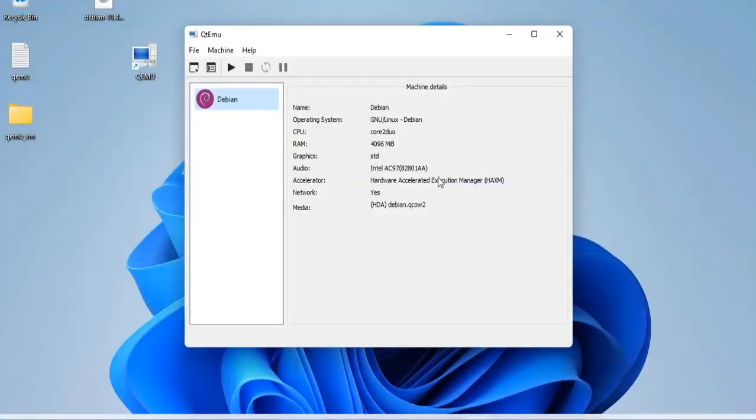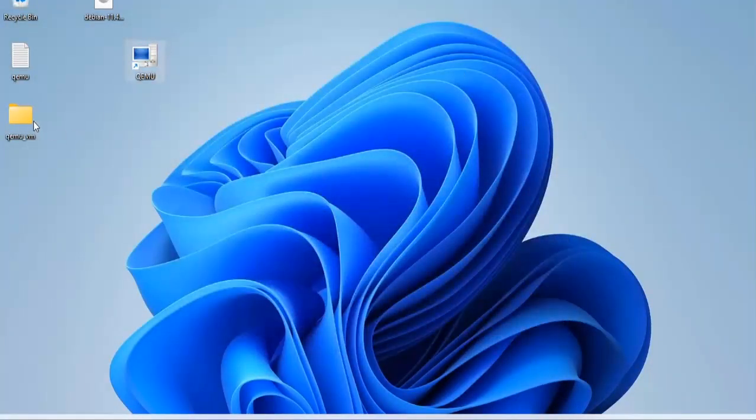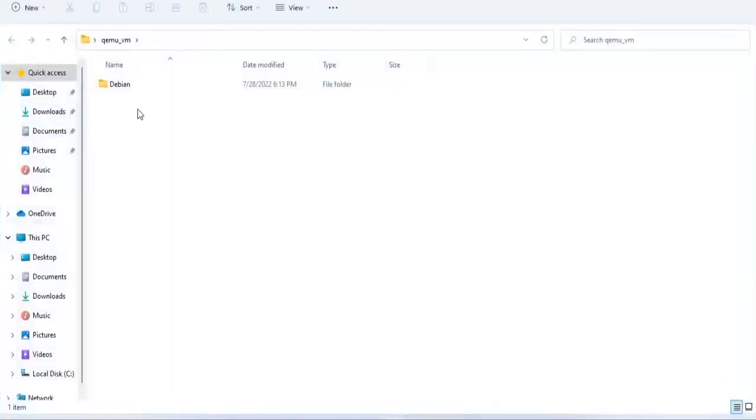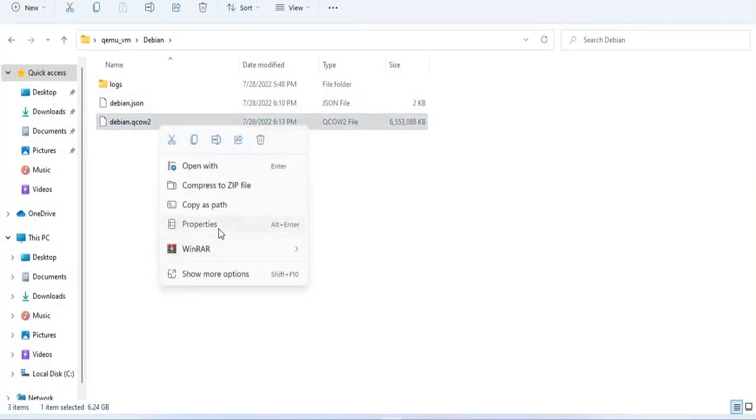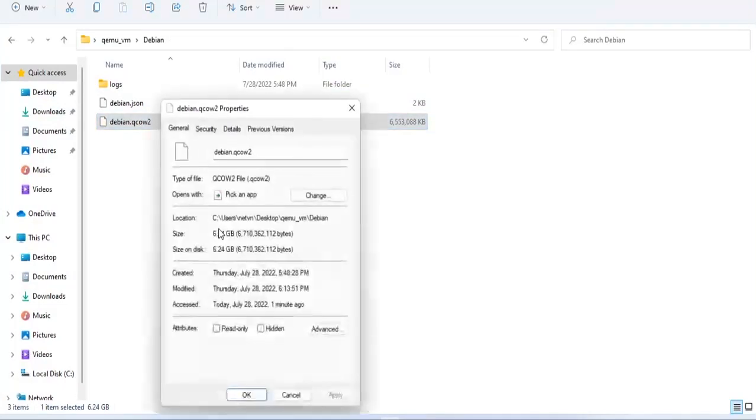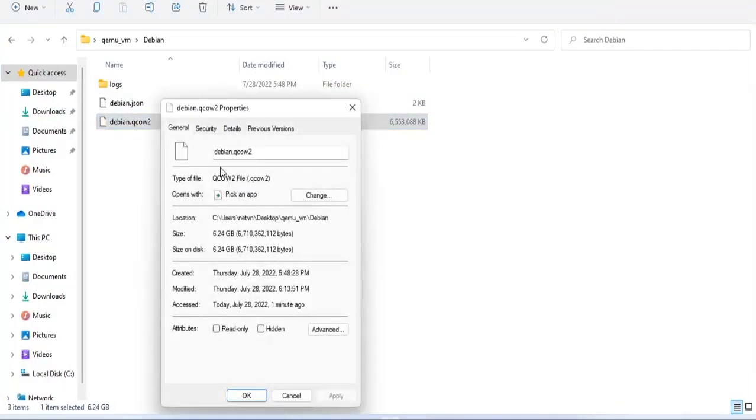The graphical interface is simple and functional. If you have a way to optimize QEMU hypervisor on Windows, please leave a comment. Thank you for watching and experiencing with me QEMU hypervisor on Windows PC.